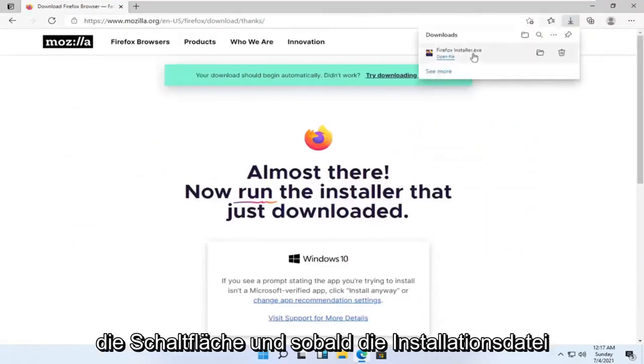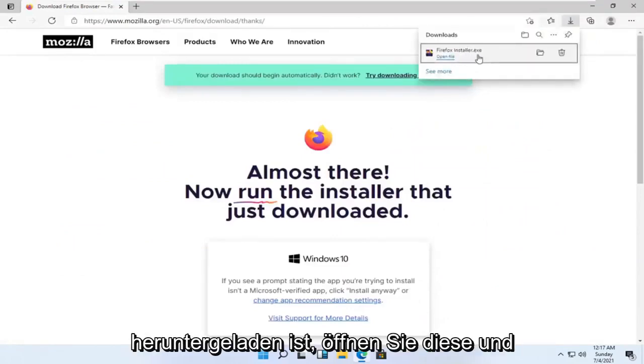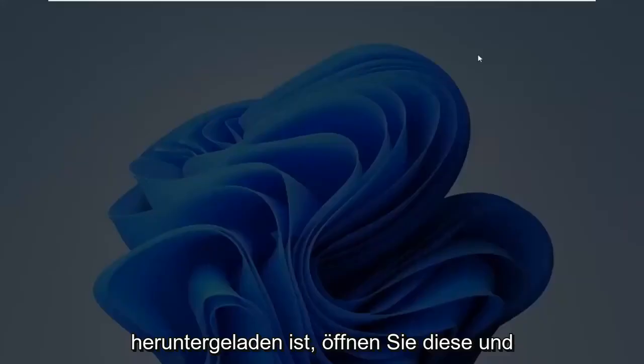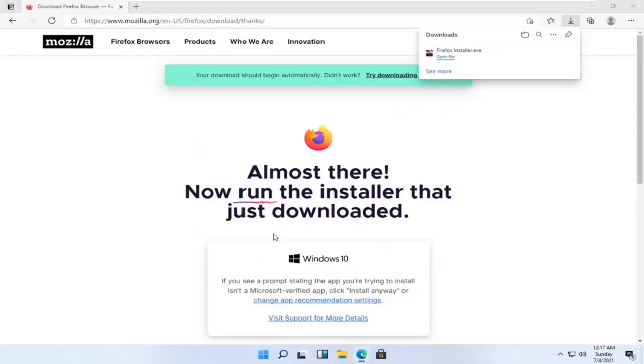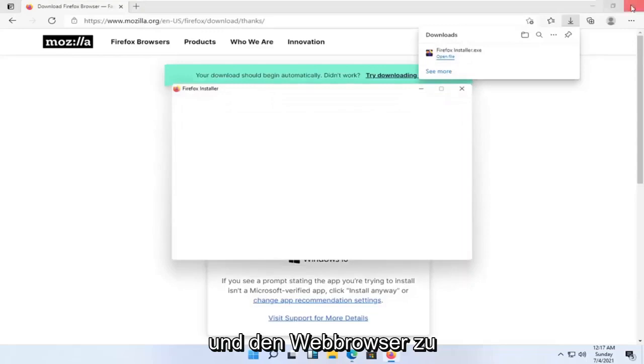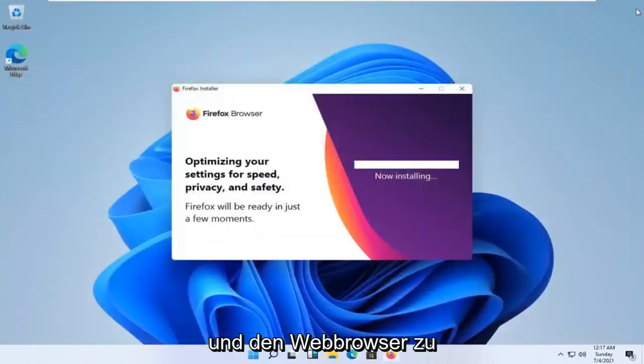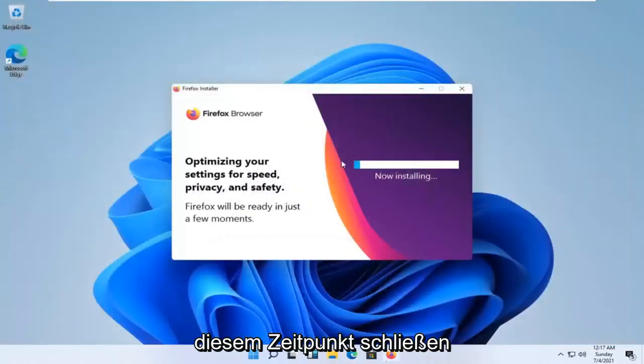And once the installer file is downloaded, go ahead and open that up. Select yes if you receive the user account control prompt. And you can close out the web browser at this time.